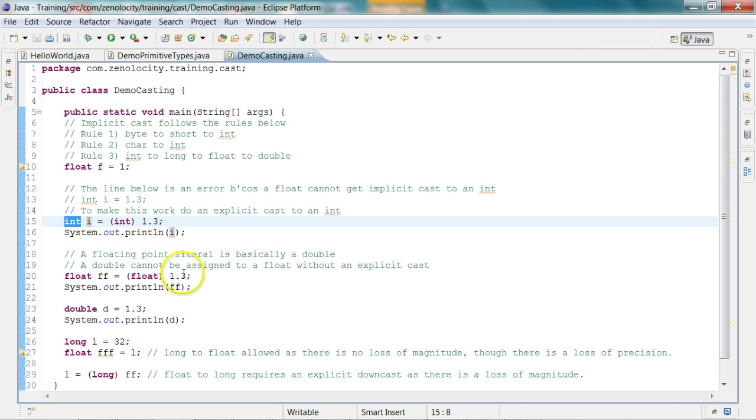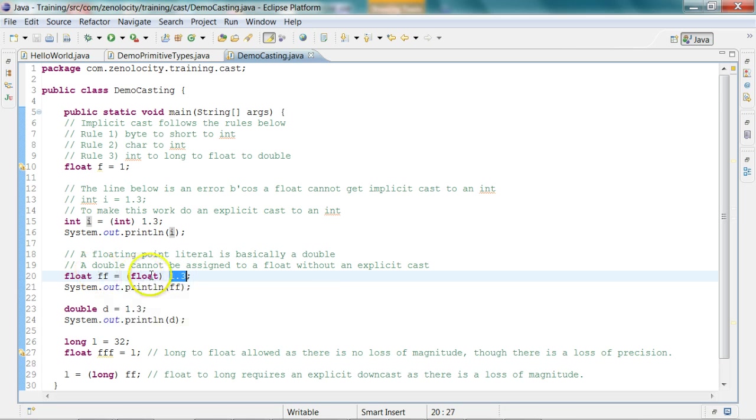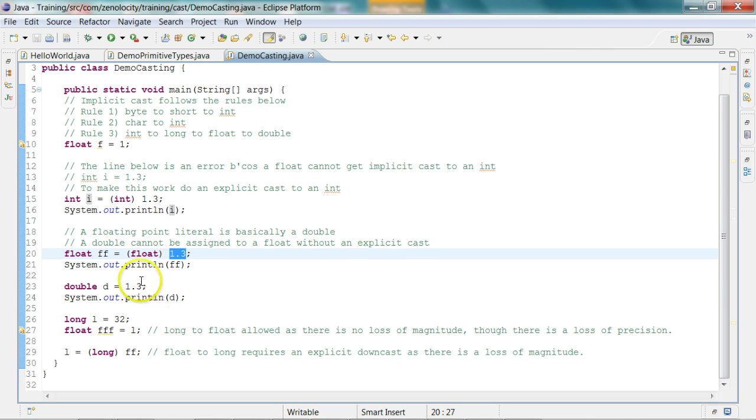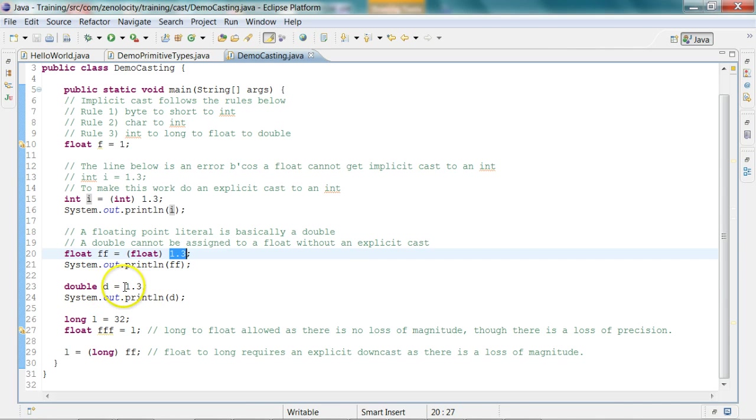Similarly, when you're converting the 1.3 double to a float, again an explicit cast is required because doubles can have much higher magnitude than floats. A 1.3 can be assigned to a double d because 1.3 is a double. So there is no issue there.